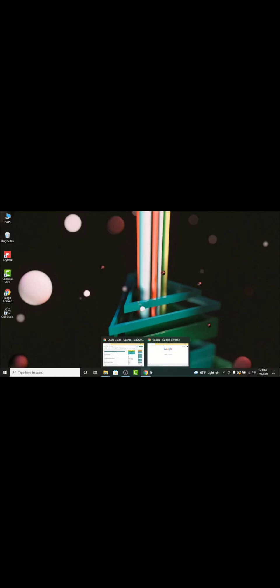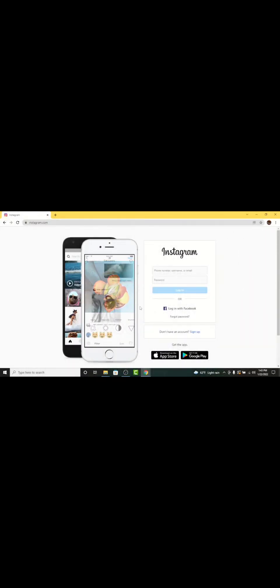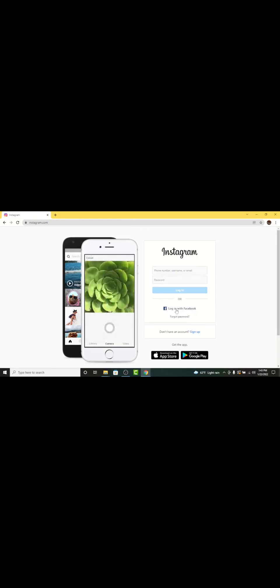First, go to any browser on the desktop and in the search bar search for instagram.com. You'll land on an interface like this. If your Instagram account is already connected with Facebook, you can see the option here: 'Login with Facebook'. Tap on that option.